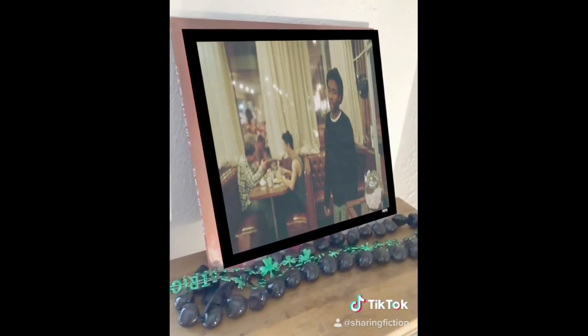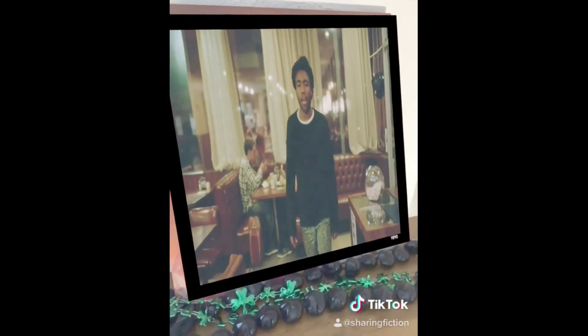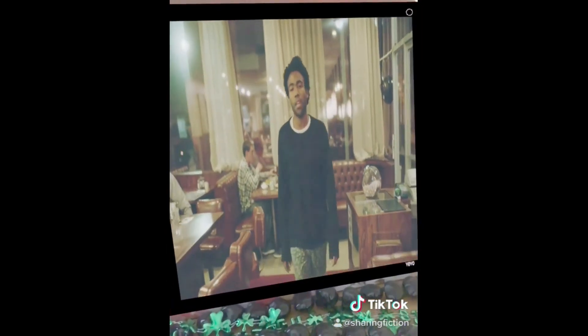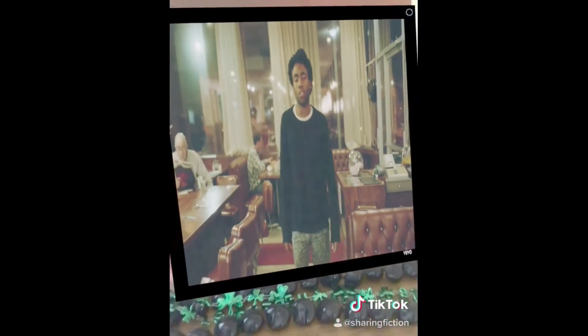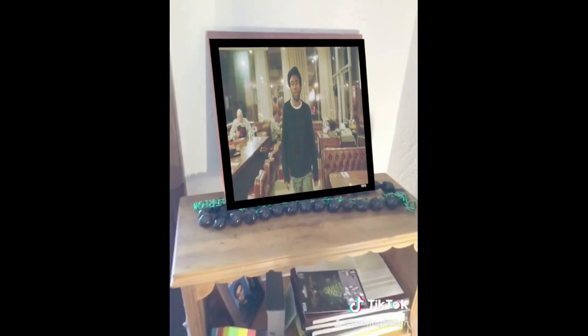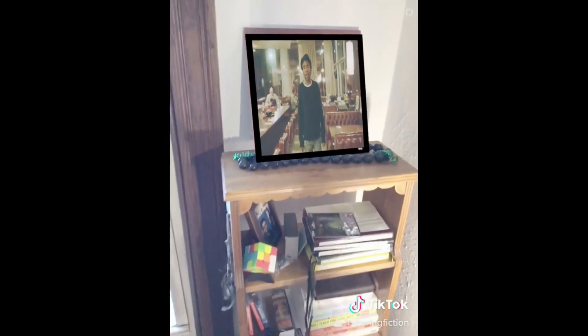Thanks to the power of technology, I can now seem even cooler at cocktail parties. Thanks AR! What are your ideas on how AR can be used? What potential applications excite you? Comment below.